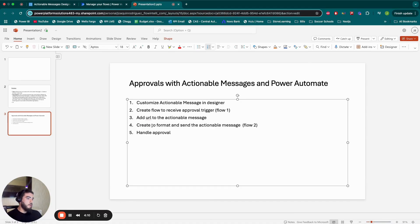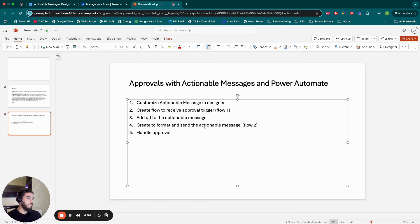And then we're going to create another flow to format and send the actionable message. So whatever is going to get outputted in the designer, we'll copy, format it, and send it in an email.